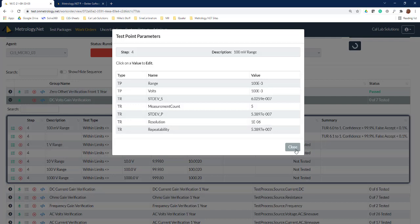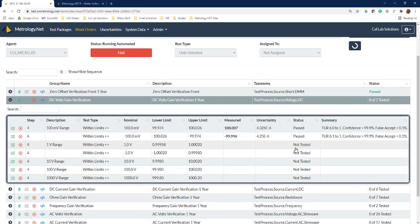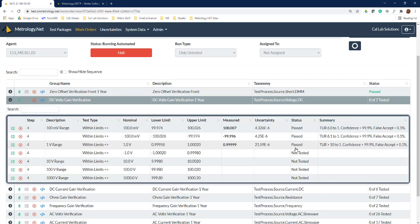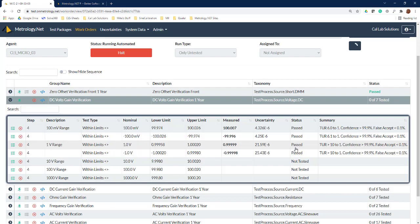Now we'll let it continue the calibration and you can see that at each data point we're posting out our results. So if we were to lose power on this calibration, we're only going to lose the data point that we're working on—we don't lose any of the other data points.